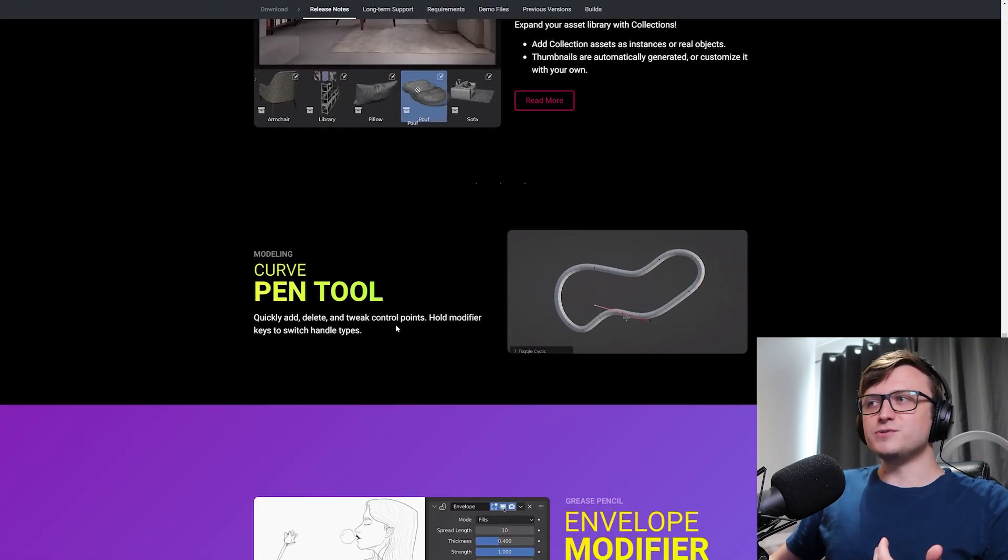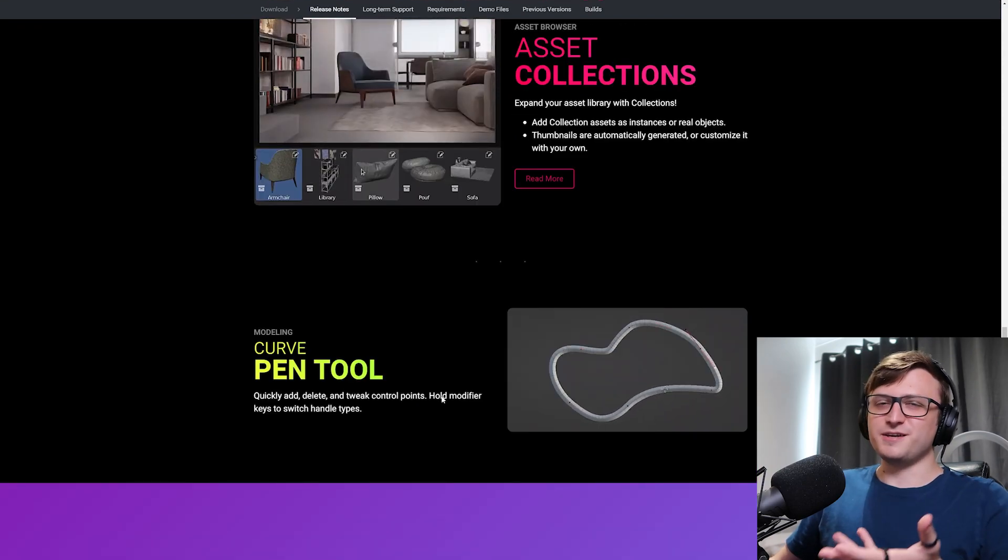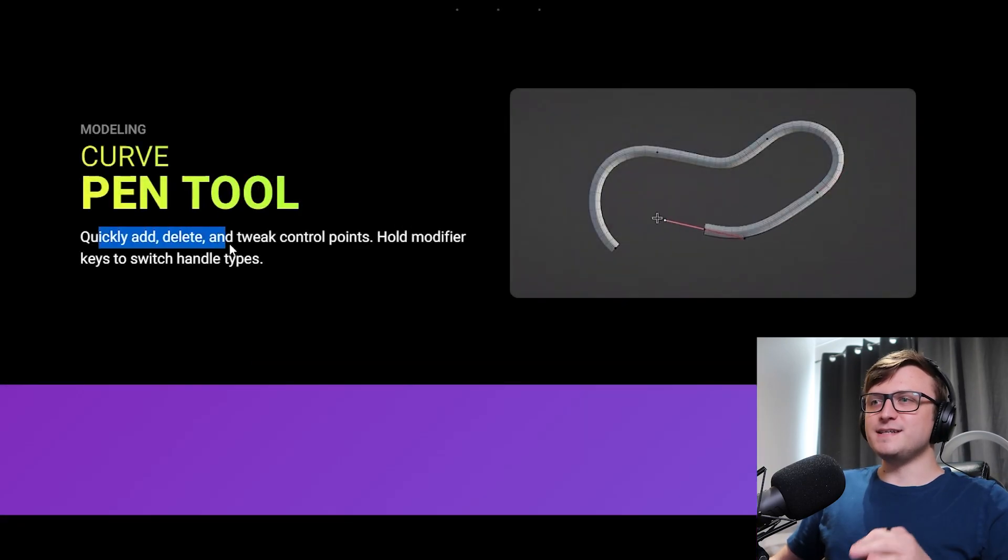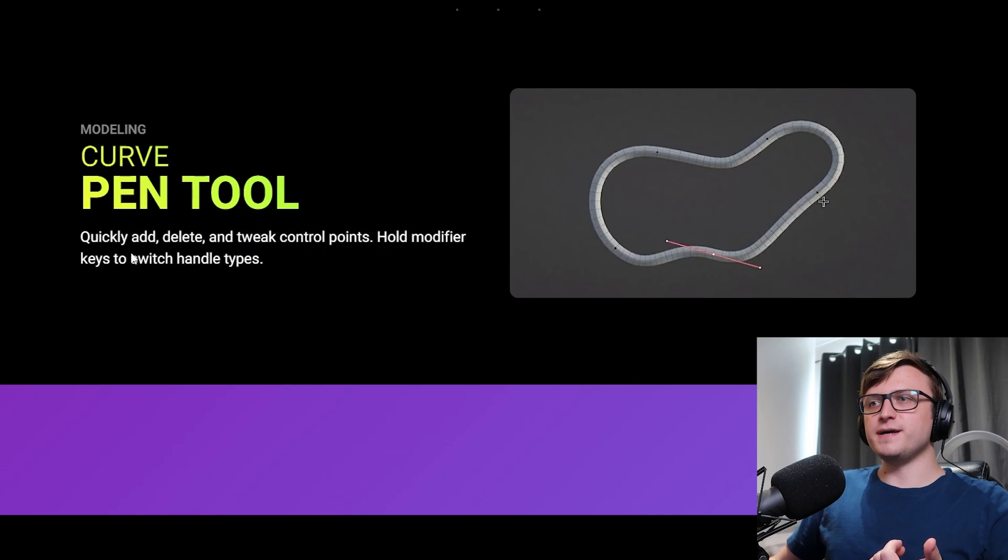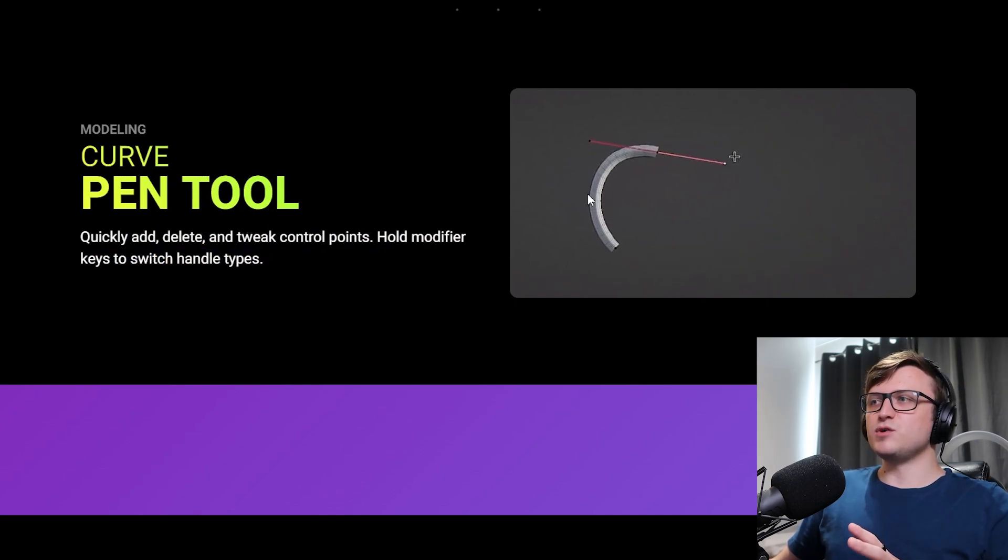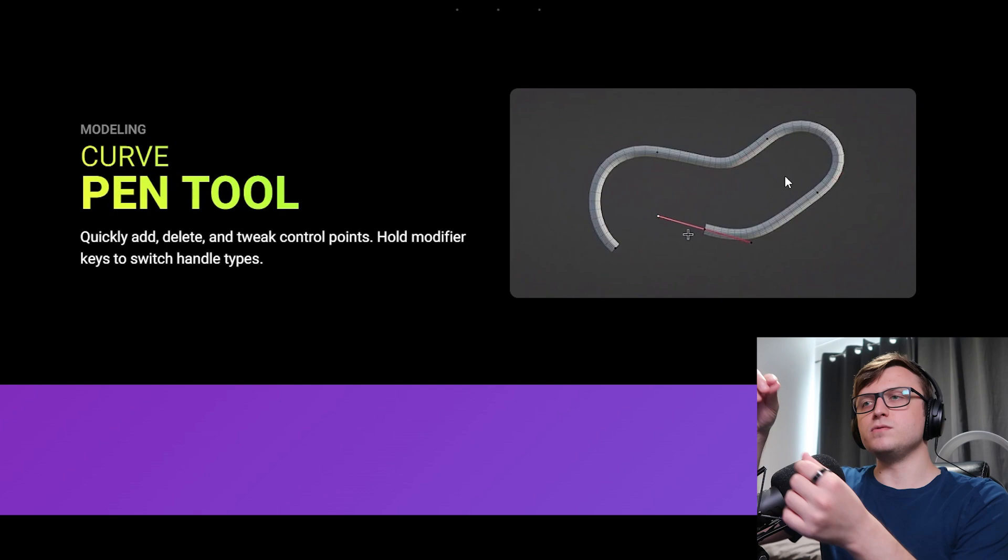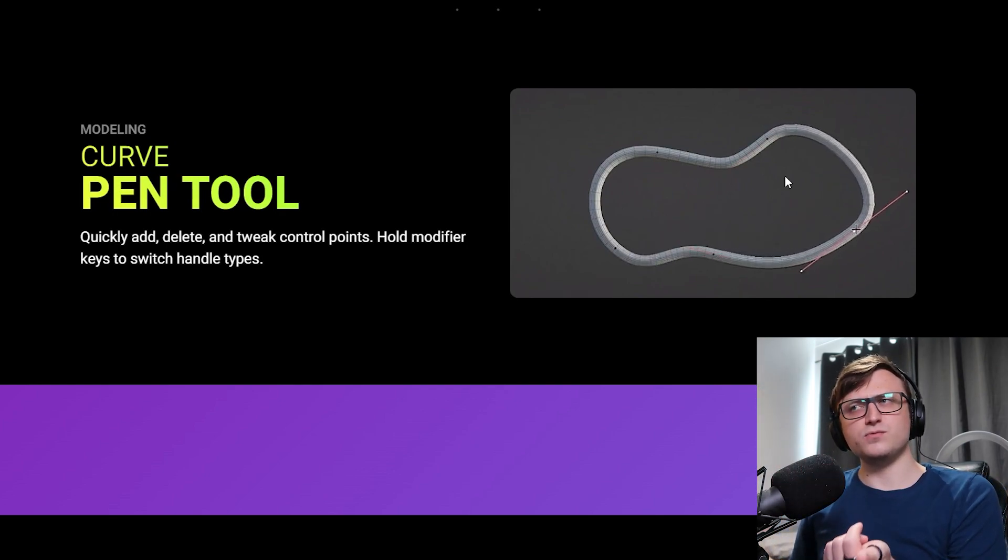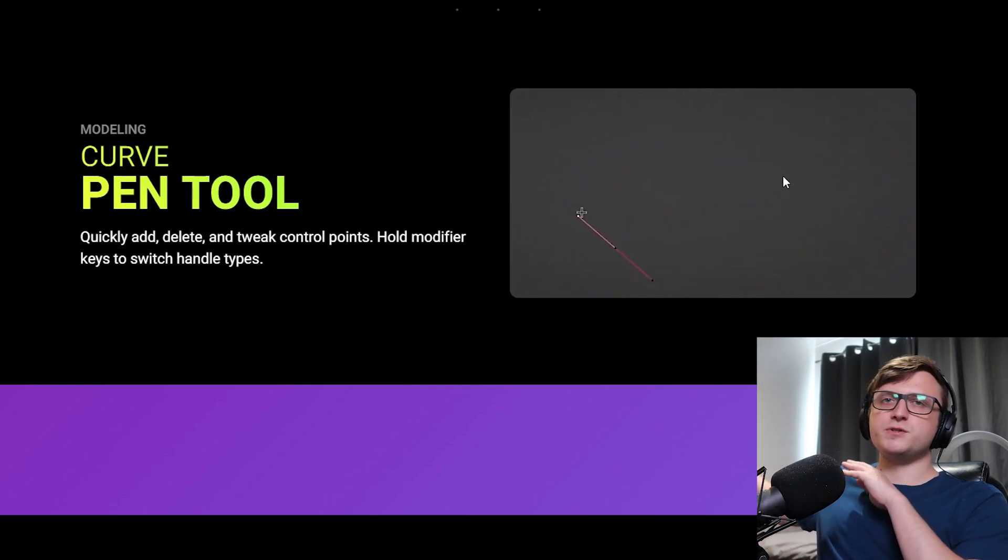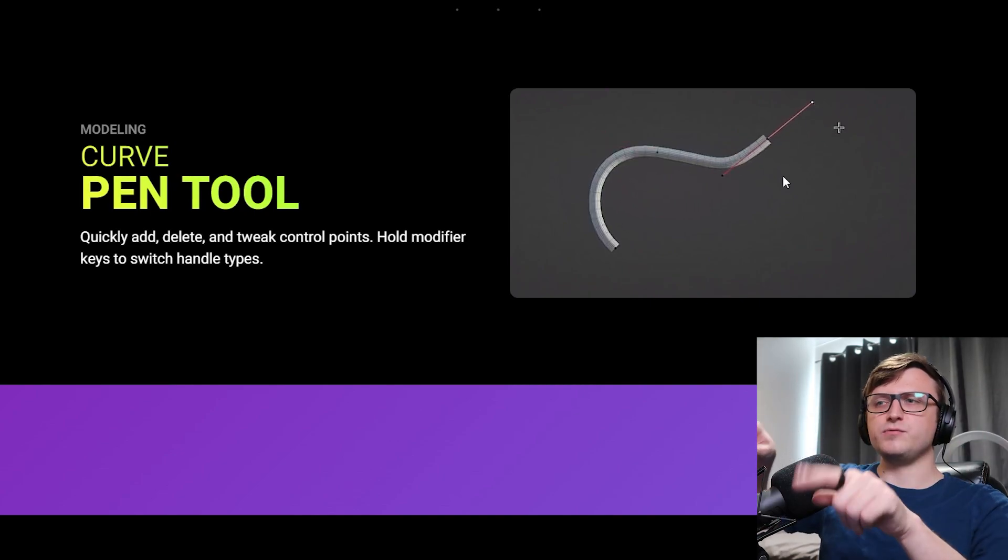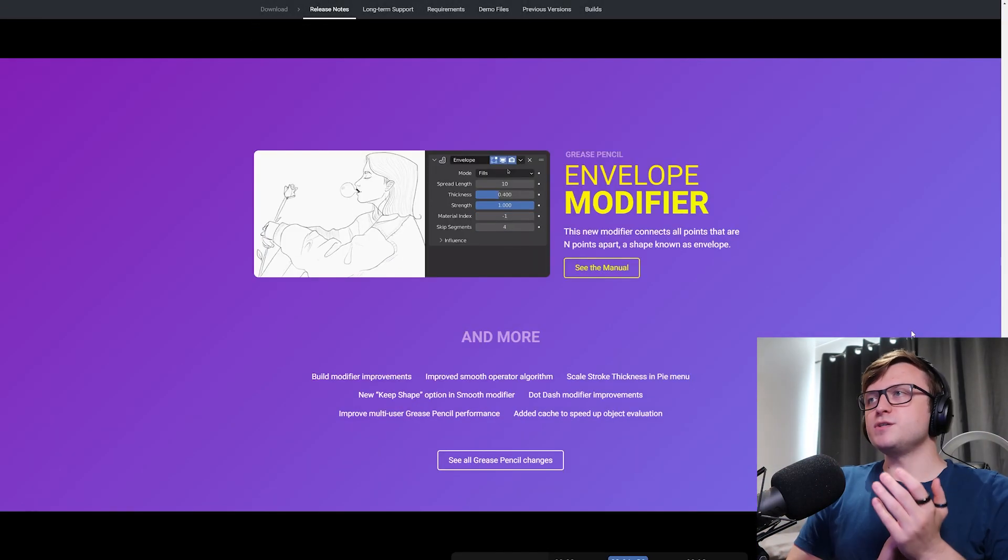Now a bit of a step down from the asset collections, we have the curve pen tool for modeling, which is great, but it's like nowhere near as exciting. Quickly add, delete and tweak control points, hold modifier keys to switch handle types. So I haven't tried this, but I imagine this is just like using the pen tool for drawing vectors in 2D softwares, like for graphics design and stuff. So I think people coming over from 2D pipelines over to 3D might actually really like this. But anyway, moving on.